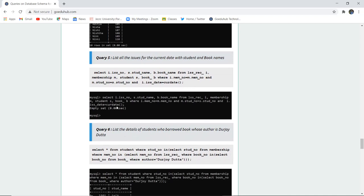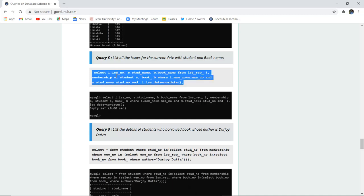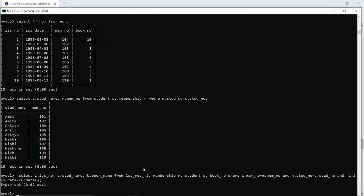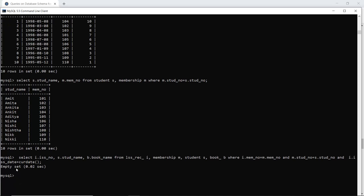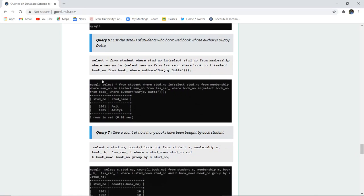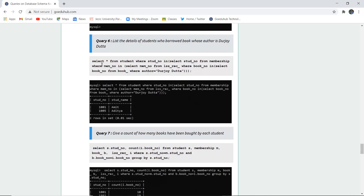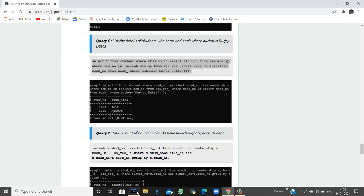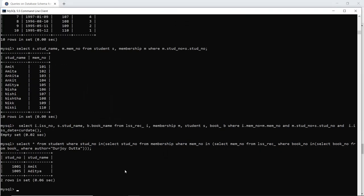The next query lists all issues for the current date. Since no entries were made for today's date, it returns an empty set — the CURDATE() function returns today's date, which is 16th January 2021, and no book is issued today. The next query lists details of students who borrowed a book whose author is Durjoy Datta. It returns the student records where the author name matches, using a WHERE clause condition — returning students Amit and Aditya.